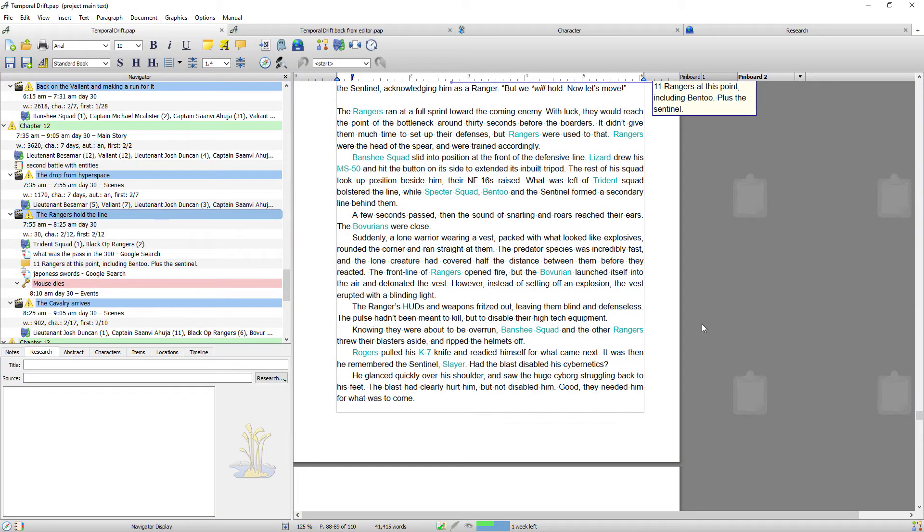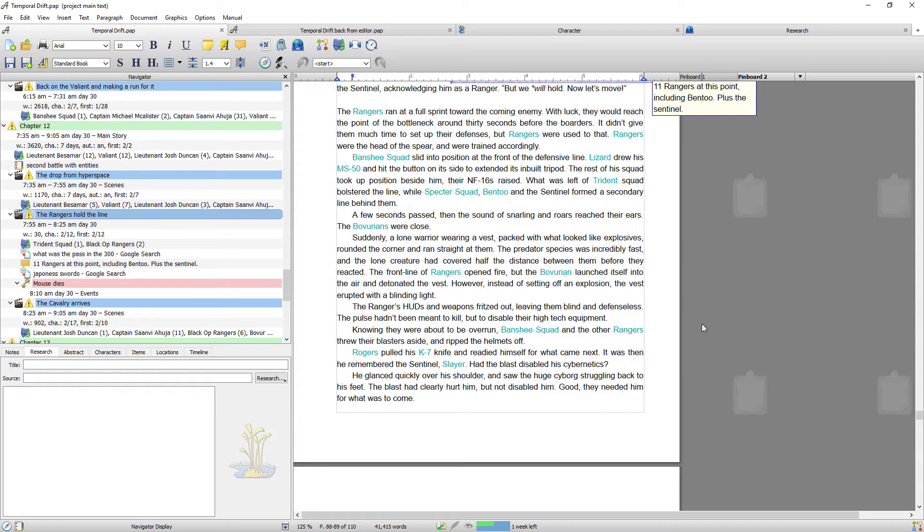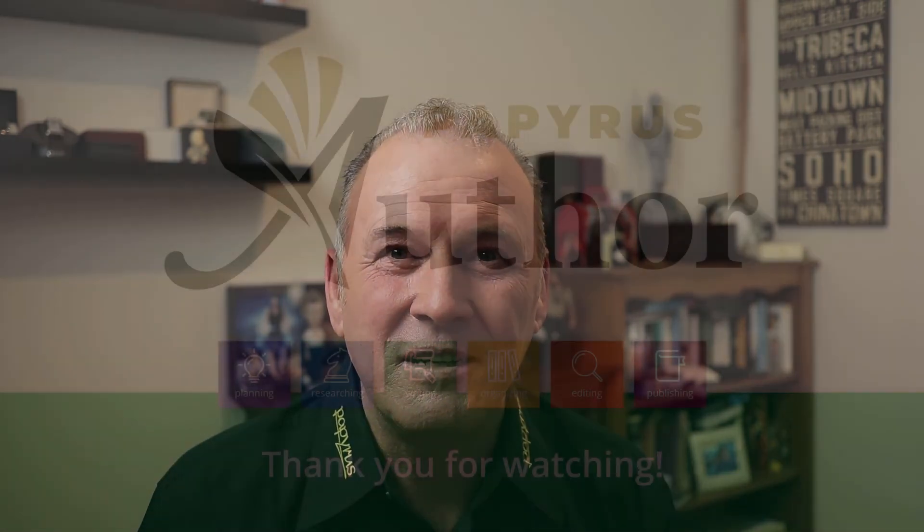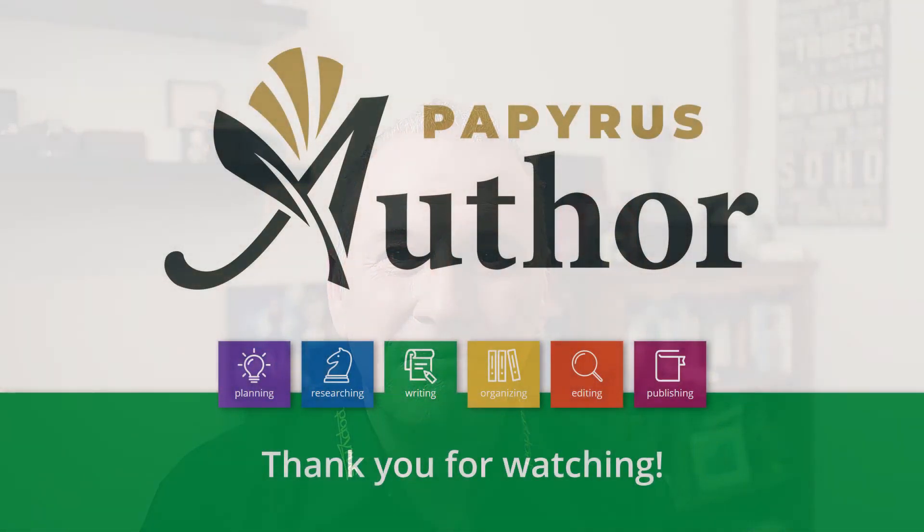Okay, so if you want to open that file with your project rather than standalone, just open it from within the project. Okay, so that was the import from Word video. Again, everything is quick and easy with Papyrus, so I hope you enjoyed that video and I'll catch you next time.